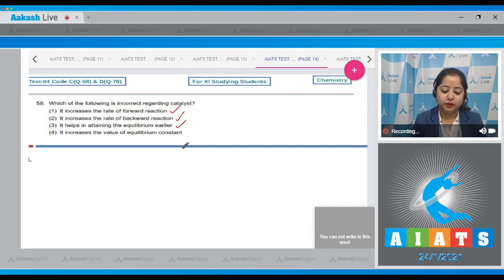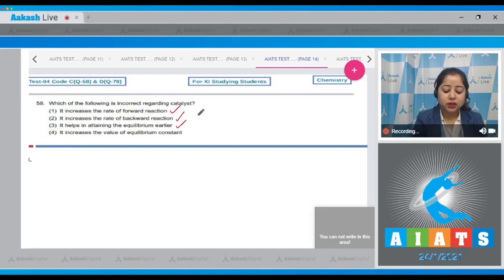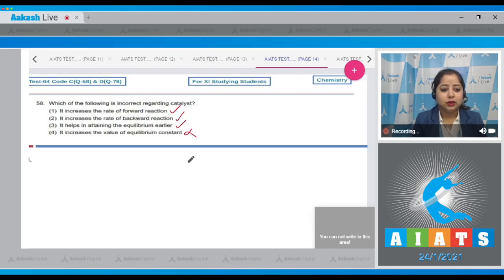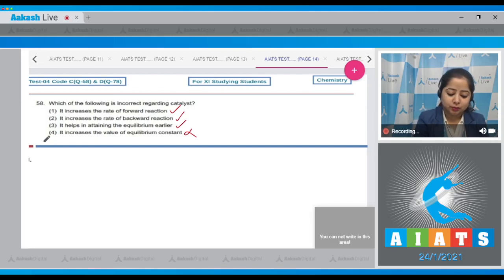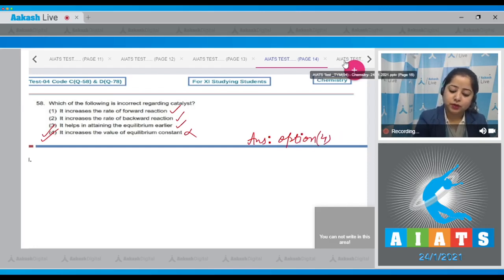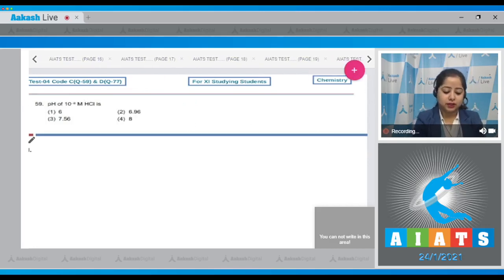Moving to the last statement: it increases the value of the equilibrium constant. This is an incorrect statement, as the value of the equilibrium constant depends only on temperature. A catalyst cannot change the value of the equilibrium constant. Therefore, the correct answer for this question is option number 4.